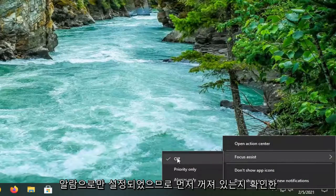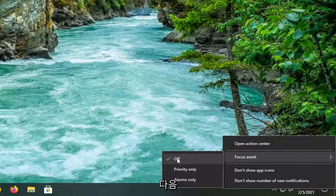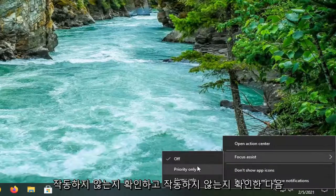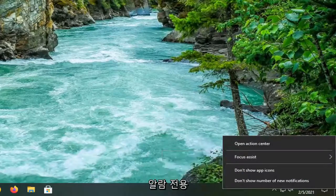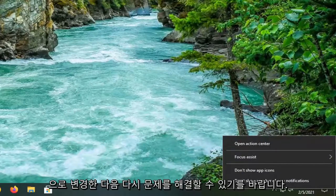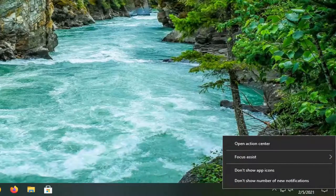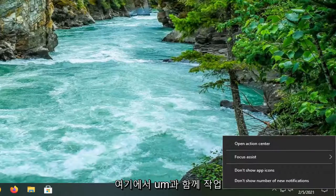First check to make sure Focus Assist is turned off and then see if the Snipping Tool is working. If it's not working, try changing it to Alarms Only, and hopefully that would have been able to resolve the problem. This gives you a couple of different options to work with.